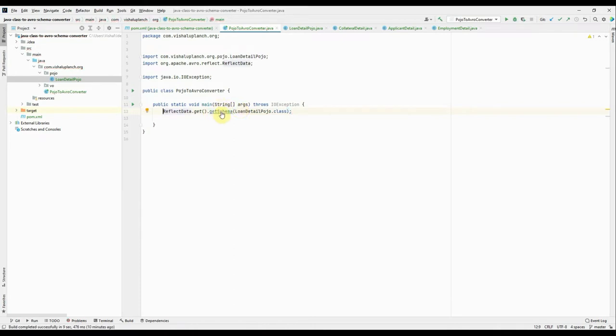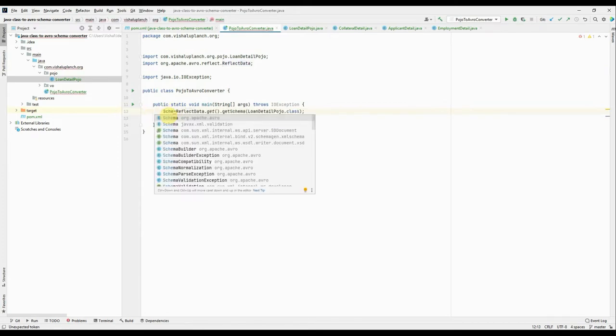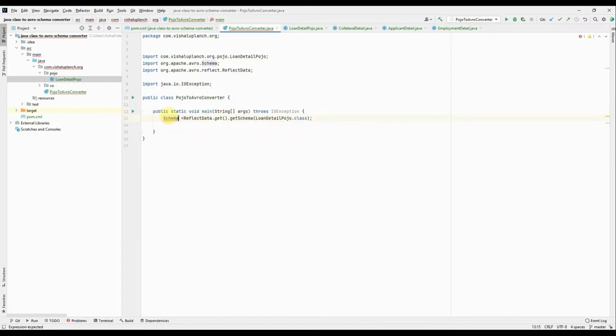Okay, it returns schema object. Okay, so I will take the result of it into schema. Okay, everything, every class we are using from Avro. That's the reason we have added that Avro dependency into pom.xml. Okay, I've created the schema object.